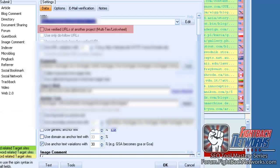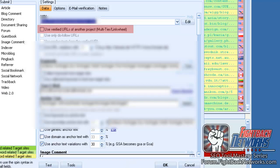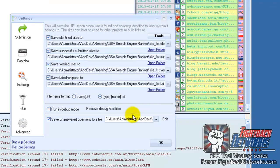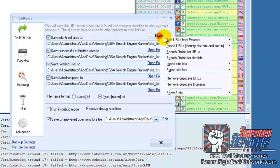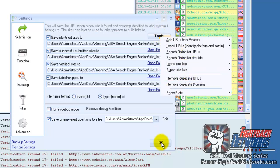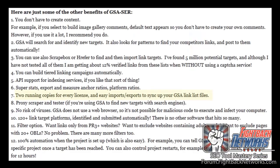You can build tiered linking campaigns automatically. There's API support for indexing services if you like that sort of thing. Super stats, export and measure anchor ratios and platform ratios. You can have two copies of GSA running for every licence you own and there's also easy imports and exports to sync up your GSA link list files.